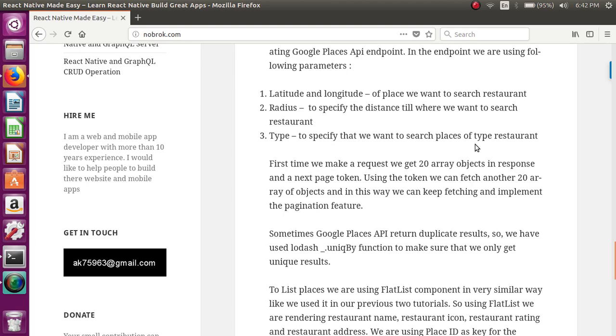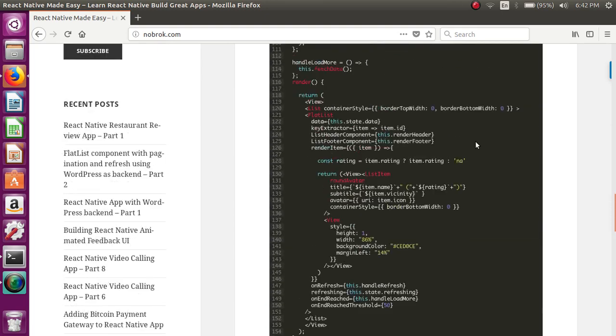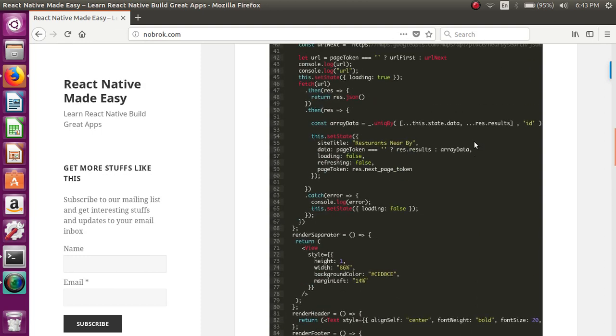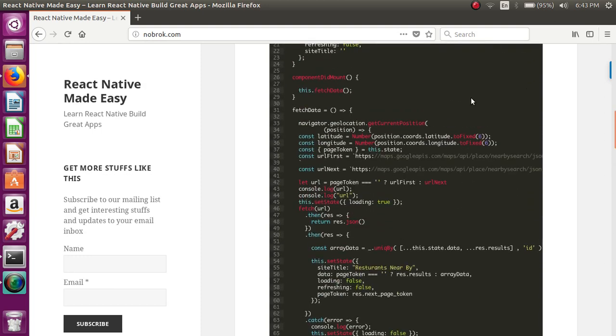...and we will be using that next page token in the subsequent calls. So suppose we make a fetch and we get the next page token, we use it for the next call. Again, we will get the next page token, and in this way we will continue fetching the data.